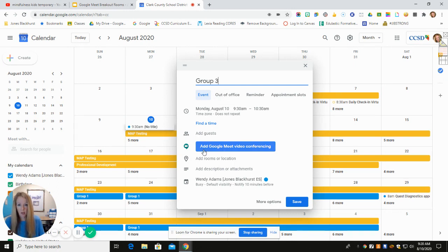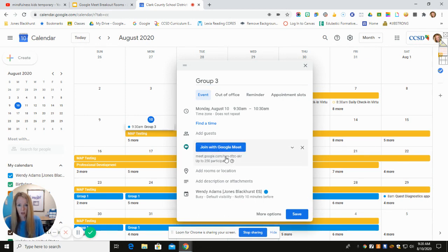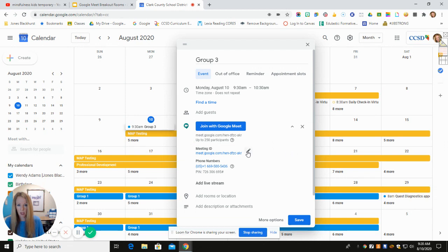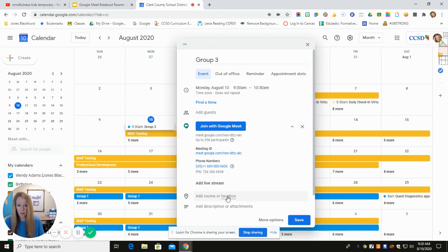From there we need to go to Add Google Meet video conferencing, and you can see your link appears here. Or you can click the drop-down menu, right-click, and copy the link address. But this would not be a permanent link, so I need to come down to the bottom where it says More Options.